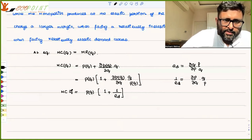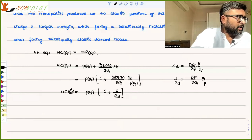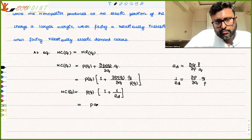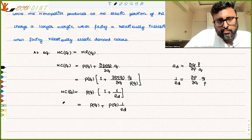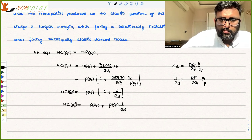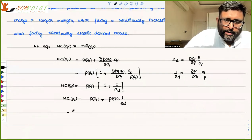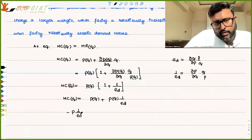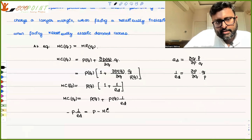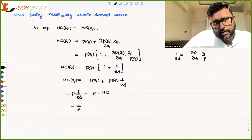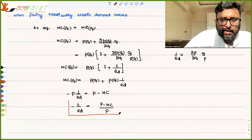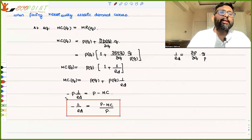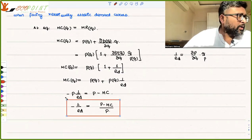So MC(Q) = P(Q) · [1 + 1/elasticity]. Opening this up: MC = P(Q) + P · (1/elasticity). Rearranging gives: minus 1/elasticity = (P − MC)/P. This is the relative markup — proportionately how far the monopolist is able to set the price above the marginal cost.